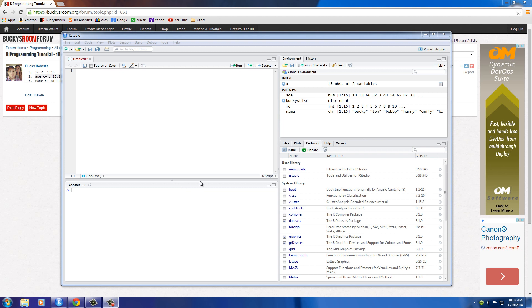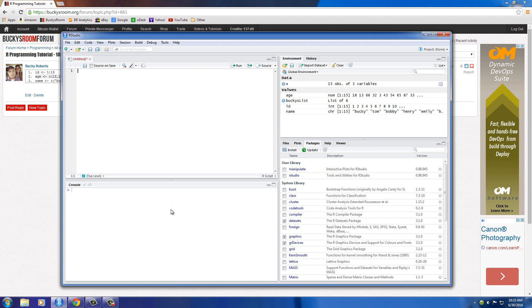What's up guys, Bucky again and welcome to another awesome tutorial in R. In this video I want to teach you guys about data frames. Now data frames are actually one of the most important and one of the most widely used reasons to even start using this R language.